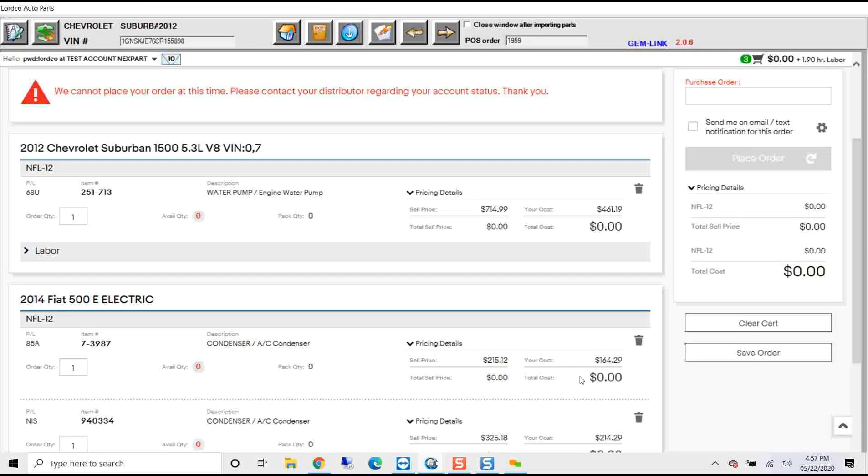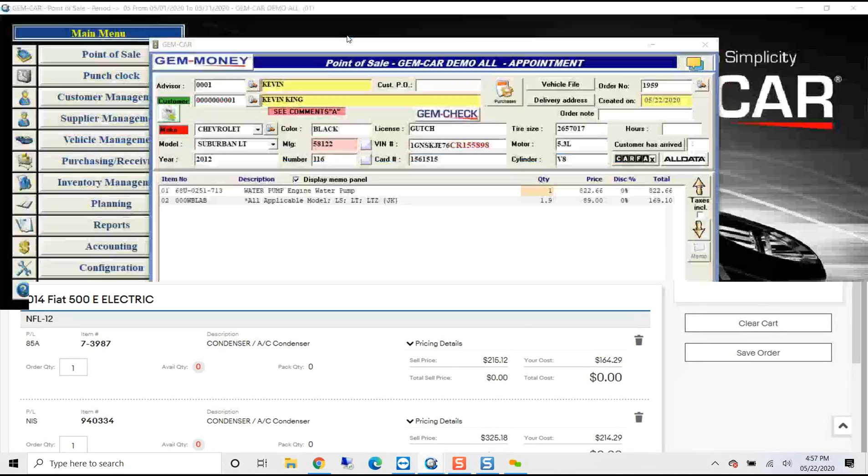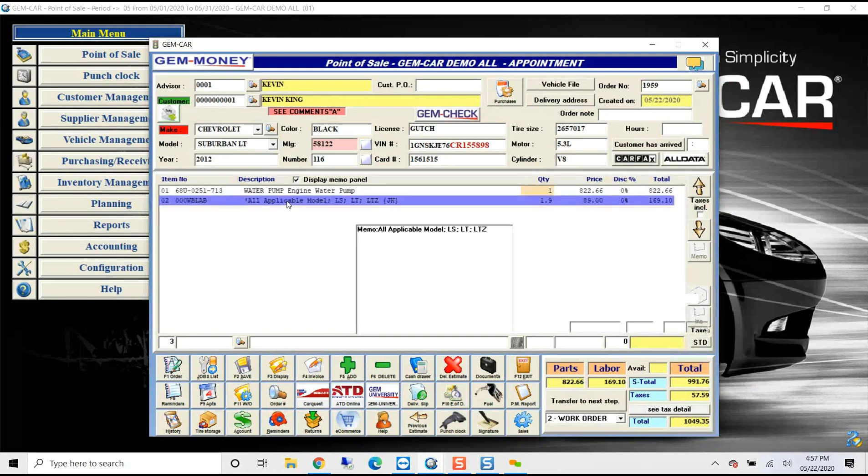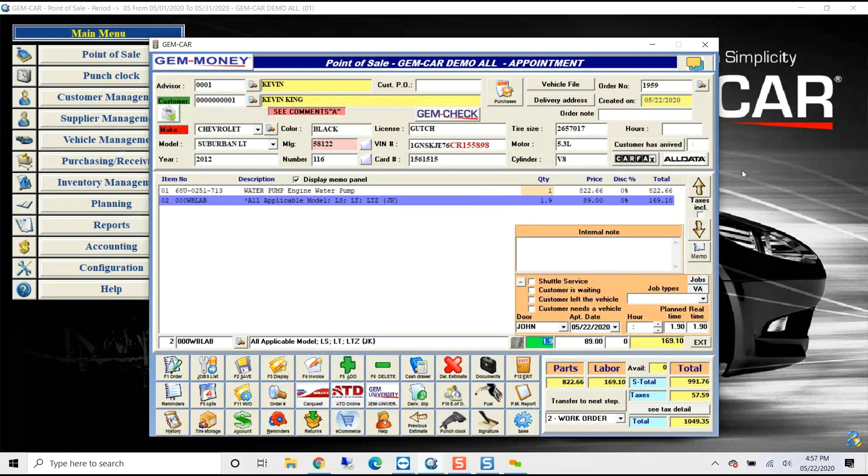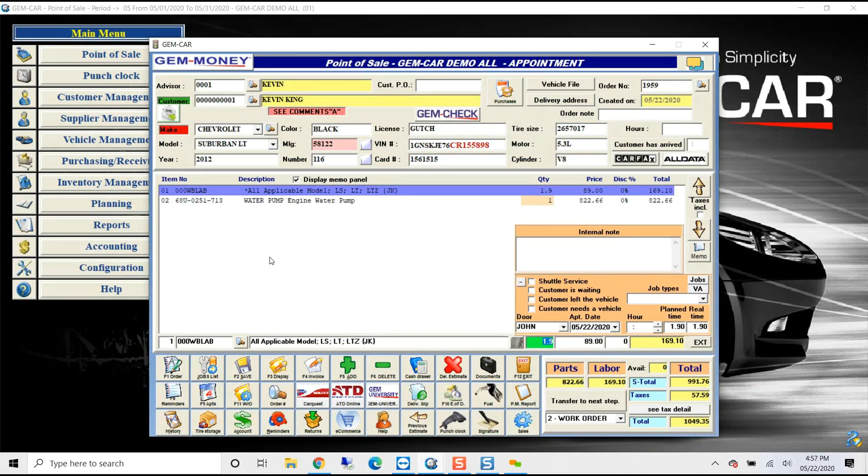So when I capture that and transfer it back, now I haven't ordered it. I'm just putting a quote together for the customer, but now I have my labor component with the detail that whatever would come over from the labor guide as well, and I have my parts, and I'm able to very easily put them onto a quote.